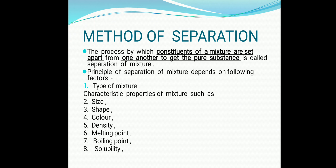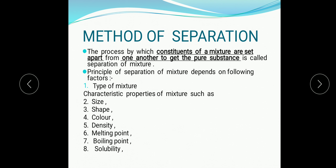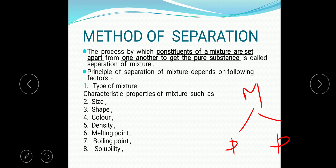Today we have to start with methods for separation of mixture. The method for separation of mixture is a process by which the constituents of the mixture are set apart from one another to get the pure substance. This is called the method of separation of mixture.